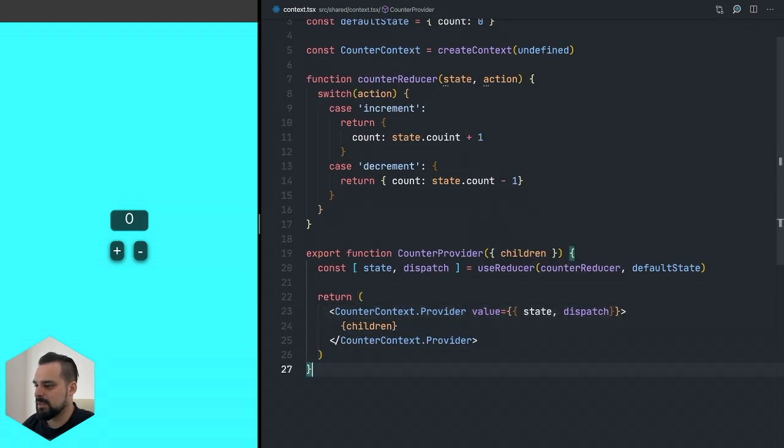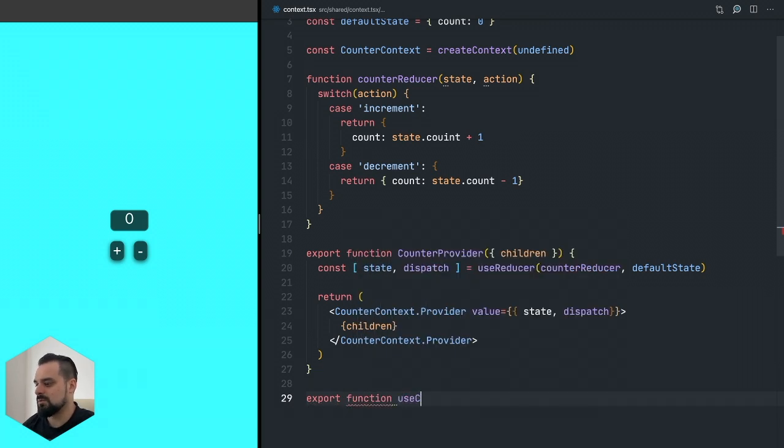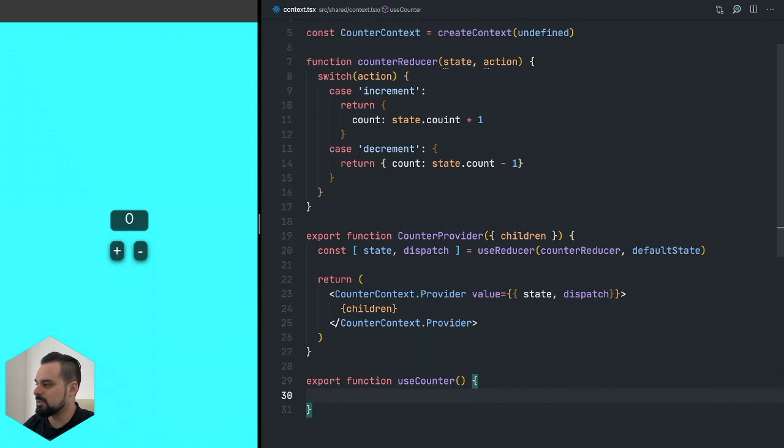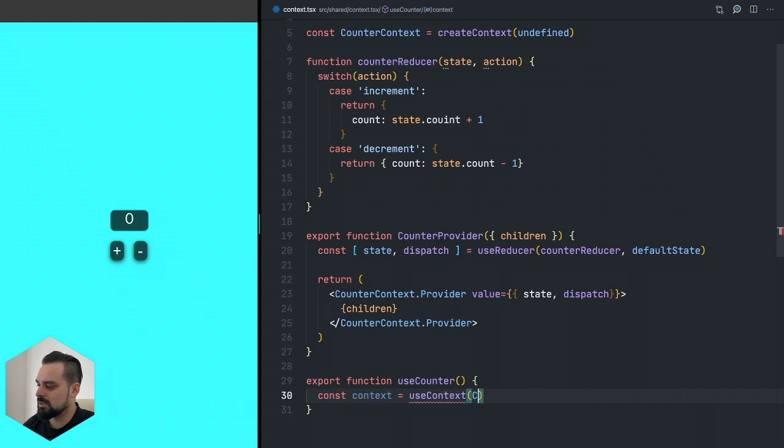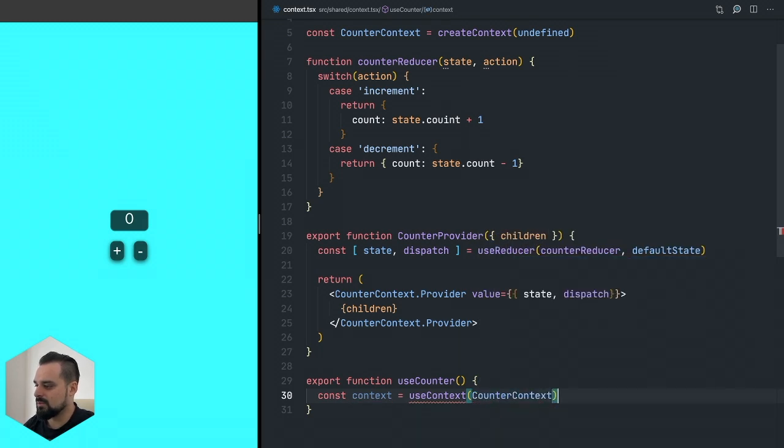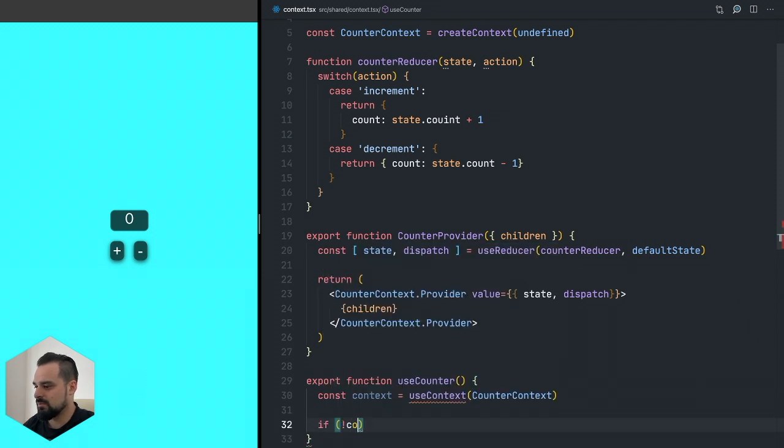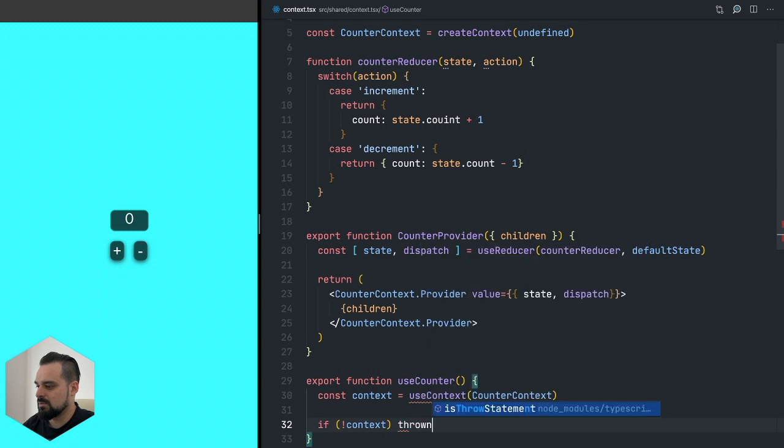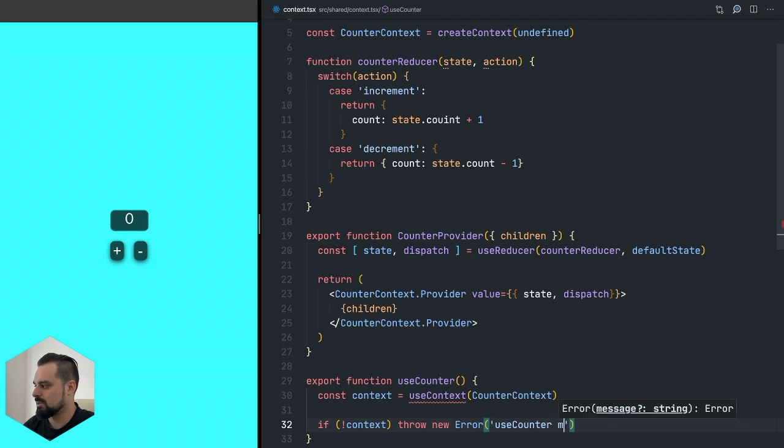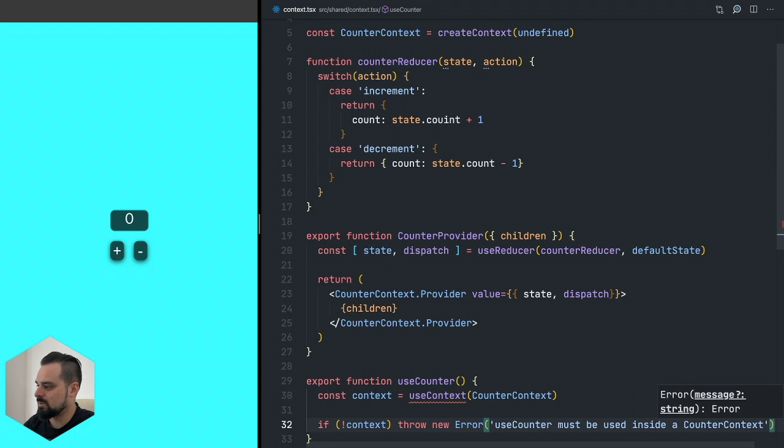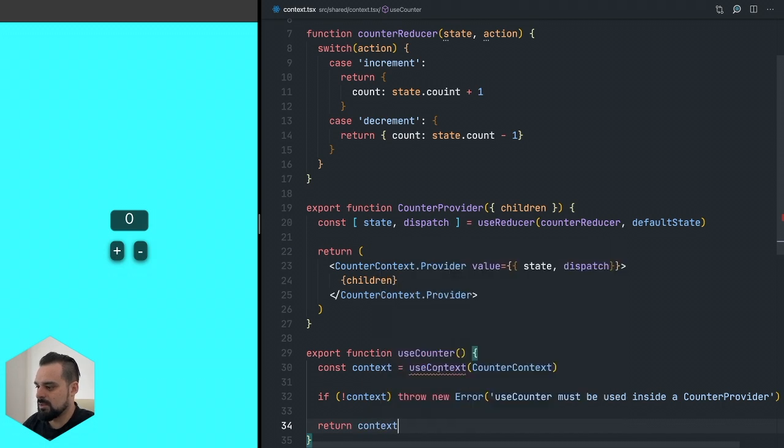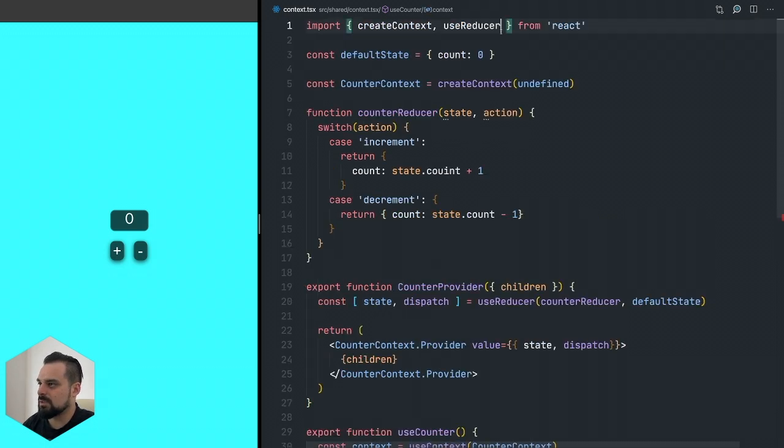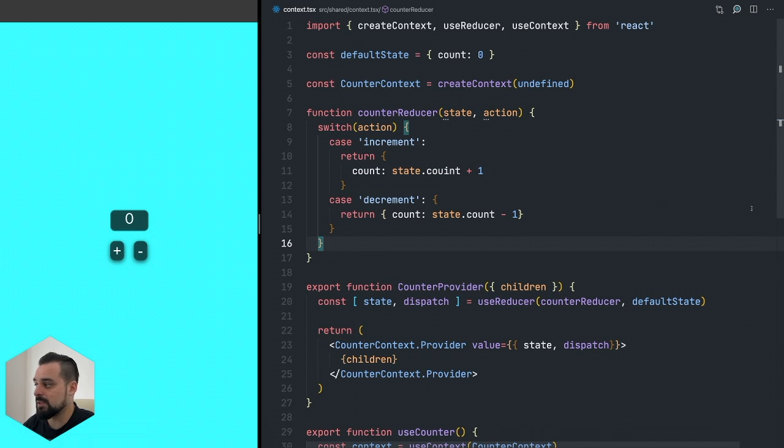To make the user experience a little bit better we can create our custom hook. We can create the useCounter hook and this useCounter is basically using the useContext with our counter context. Then if we don't have the context we're going to throw a new error saying useCounter must be used inside a counter provider. Otherwise we can just return the context and we need to add the useContext hook.